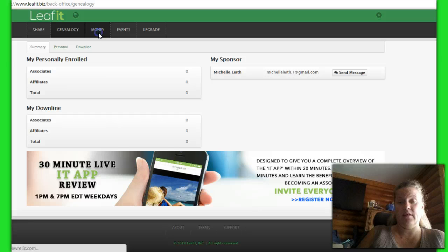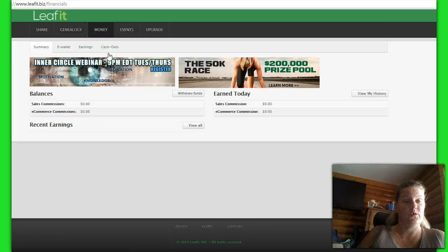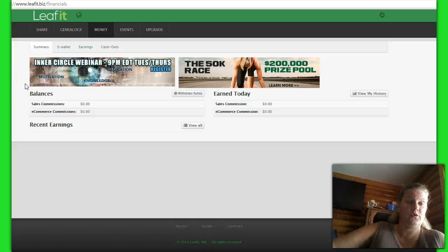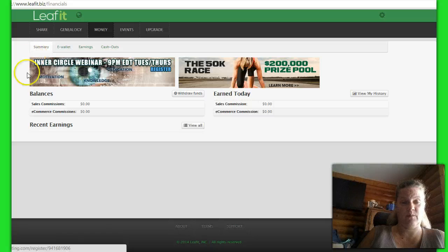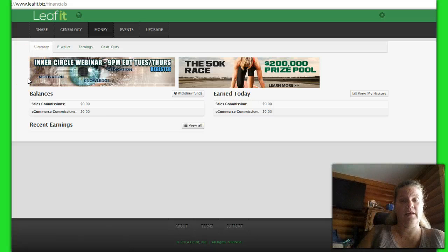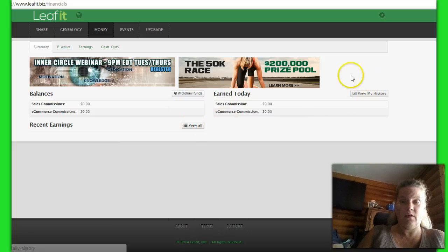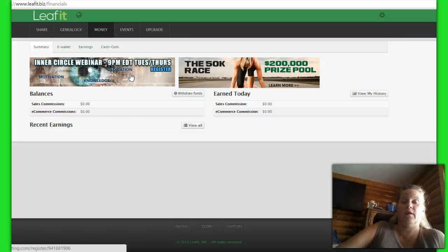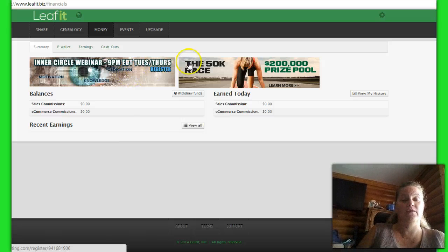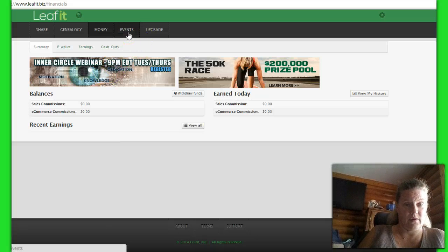Then you have the next one which gives you money. This shows you — you can set up your e-wallet earnings, your cash out if you want, your summary of what you make. There are buttons here — click on, get nosy, check them out. You'll also see on every page there are banners and different things to click on to try to get to the webinars and stuff.